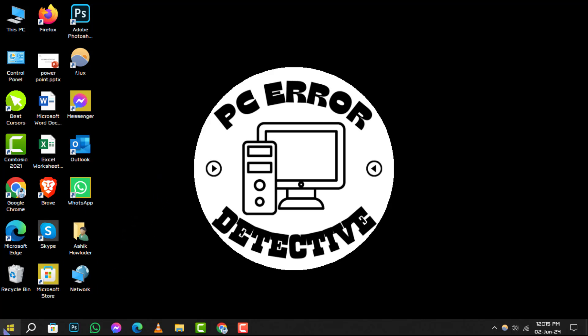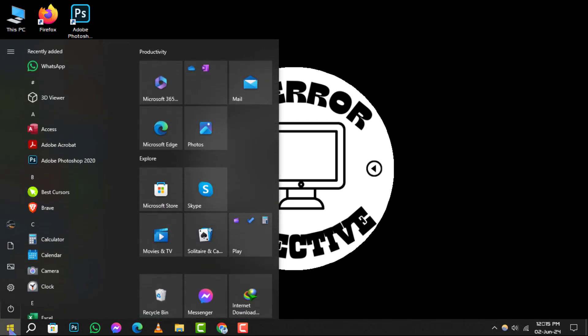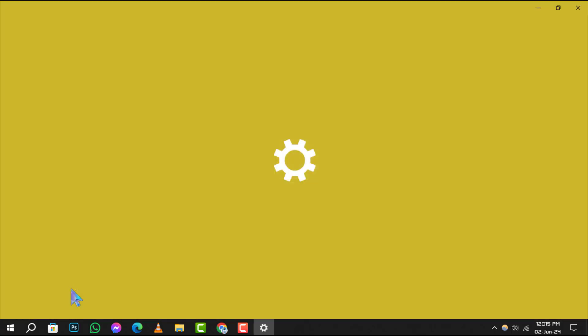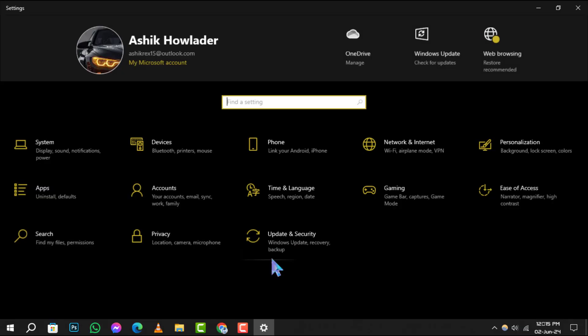Step 1. Begin by clicking on the Start button located at the bottom left of your screen. Once the Start menu is open, click on the gear icon to open Settings.